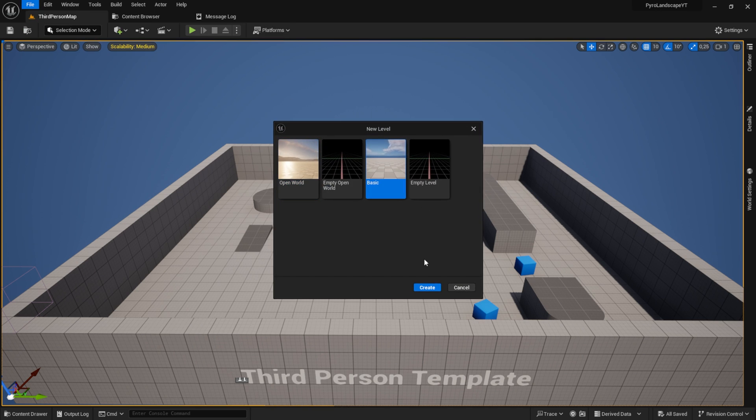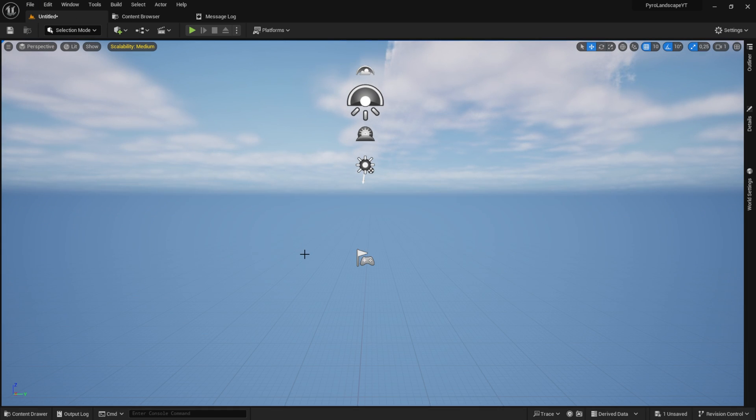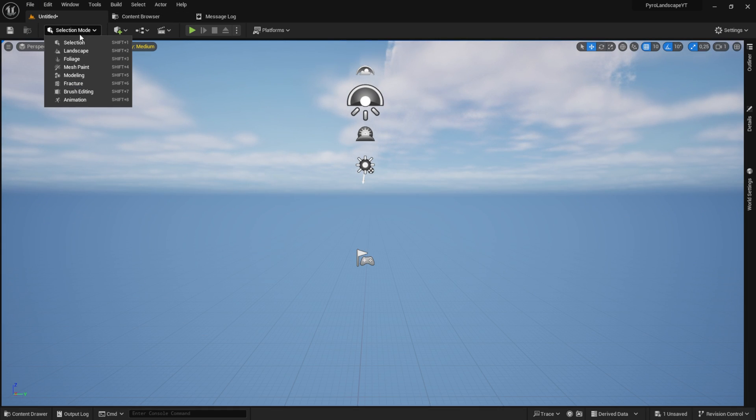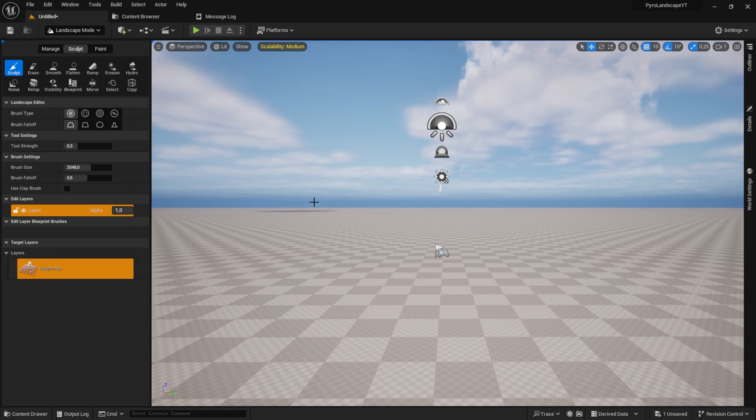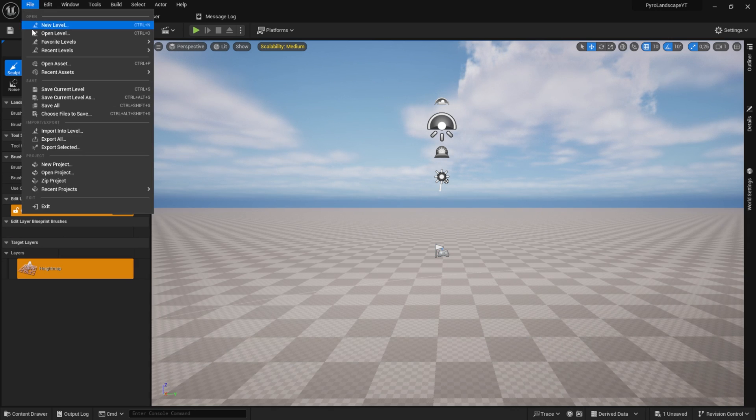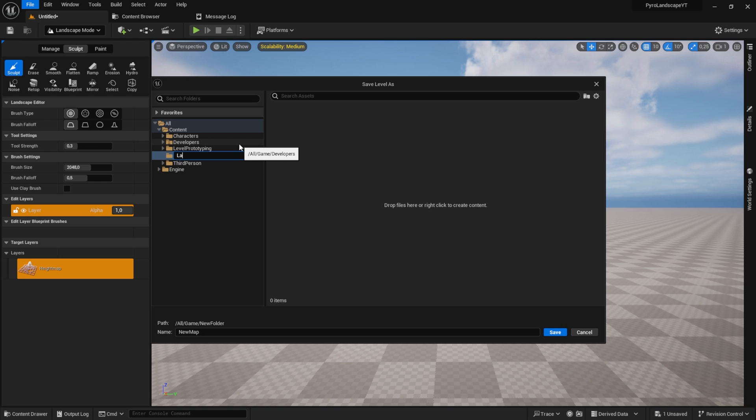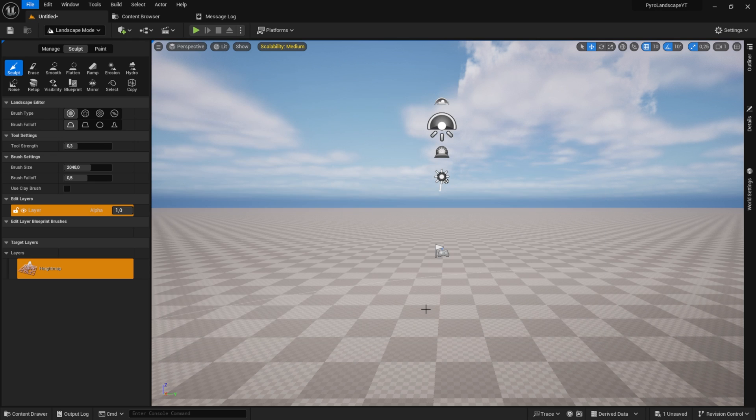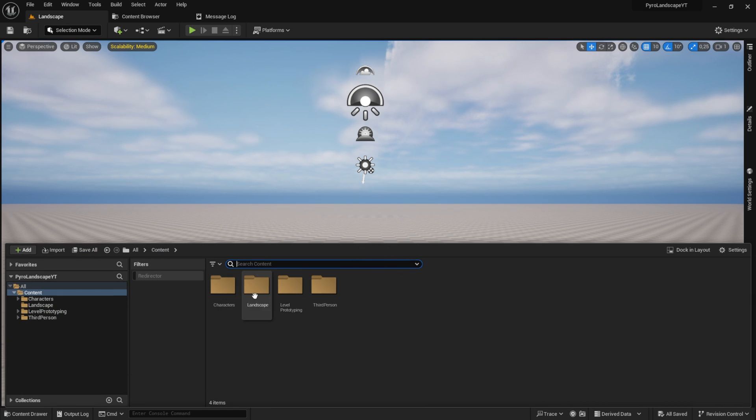The first thing we want to do is create a new level. Click on File, New Level, and pick the basic one. Click on the selection mode and pick the landscape mode. Make sure that the Z location is set to zero and click on create. Finally, let's save this map into a new landscape folder called Landscape. Go back into the selection mode.